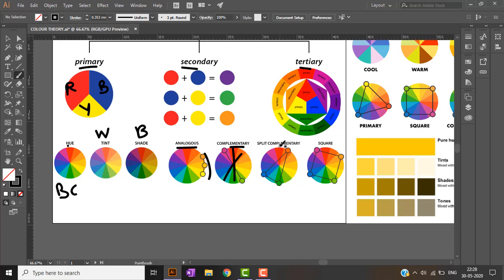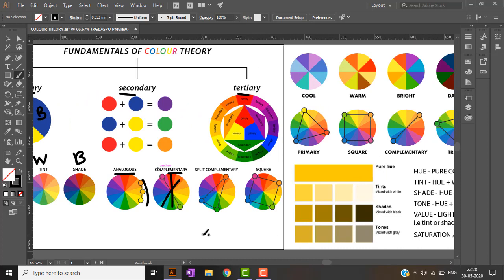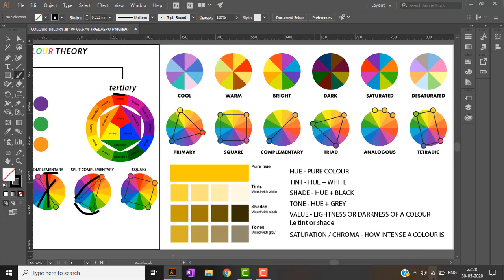Split complementary refers to a color and the colors adjacent to its complement — for example, opposite to blue is orange, and its adjacent colors form the split complementary. Square is when a square is formed in the color wheel, meaning four colors at equal intervals all come under the square category.